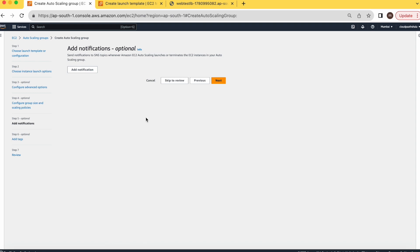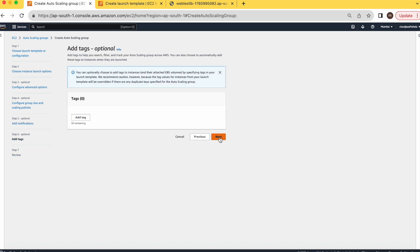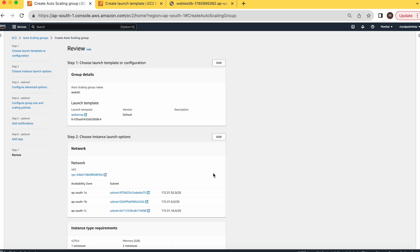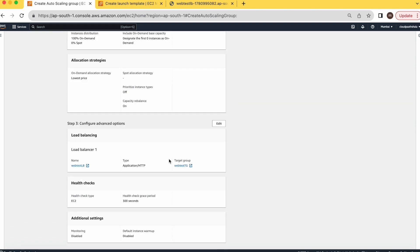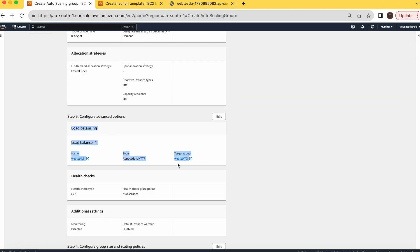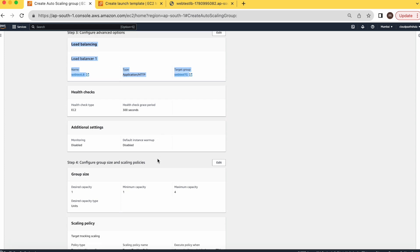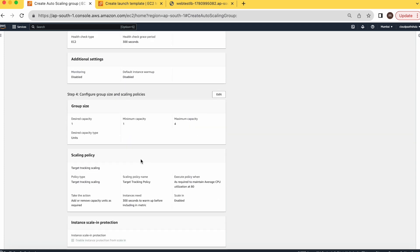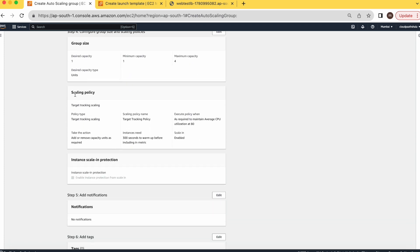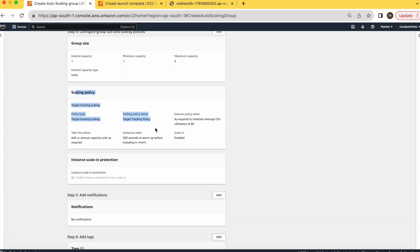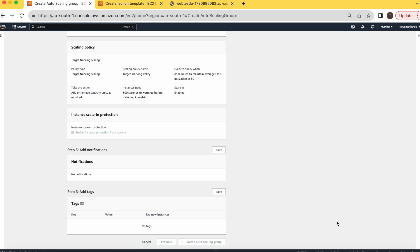This is the notification option. This is optional. If you want to get an alert whenever this policy will be triggered, you can add a notification here, but right now I'm skipping this part. No tag required. Here you can review it. Load balancing health check, additional settings, group size, and scaling policies. Let's create the group.